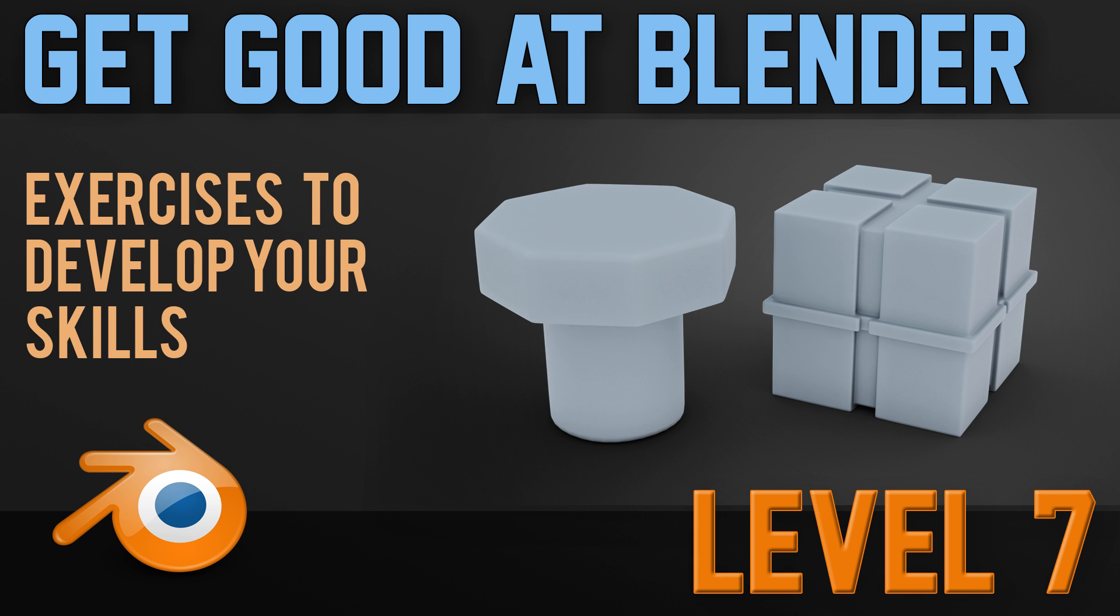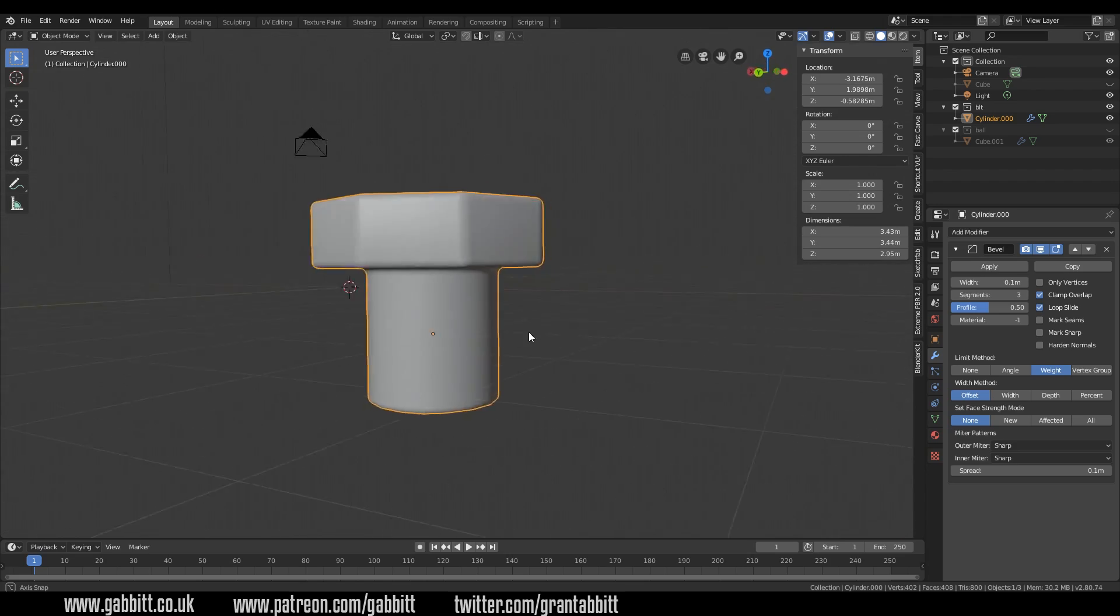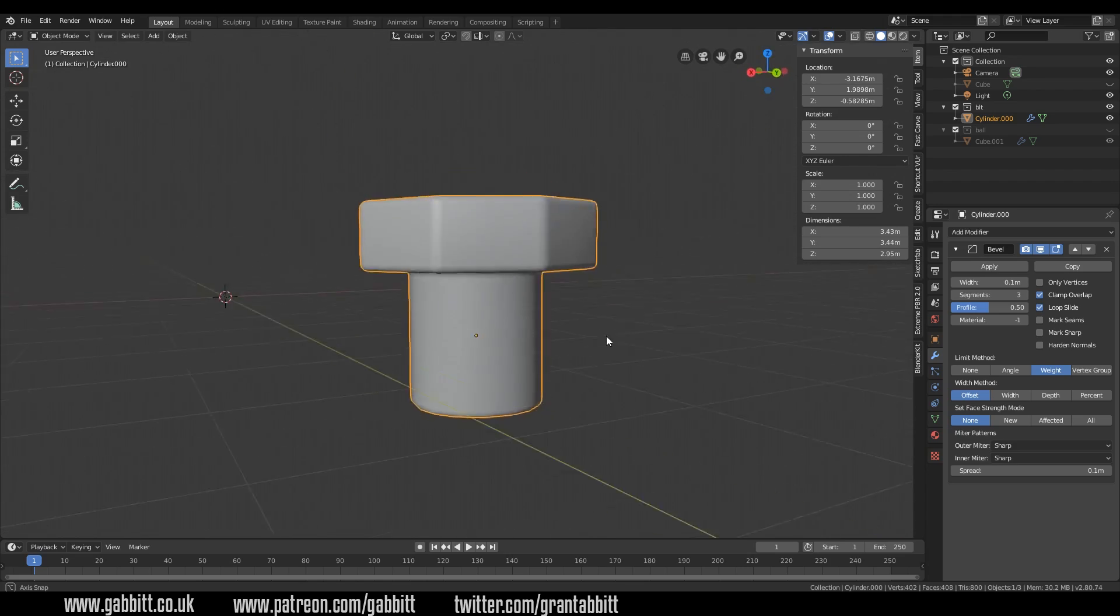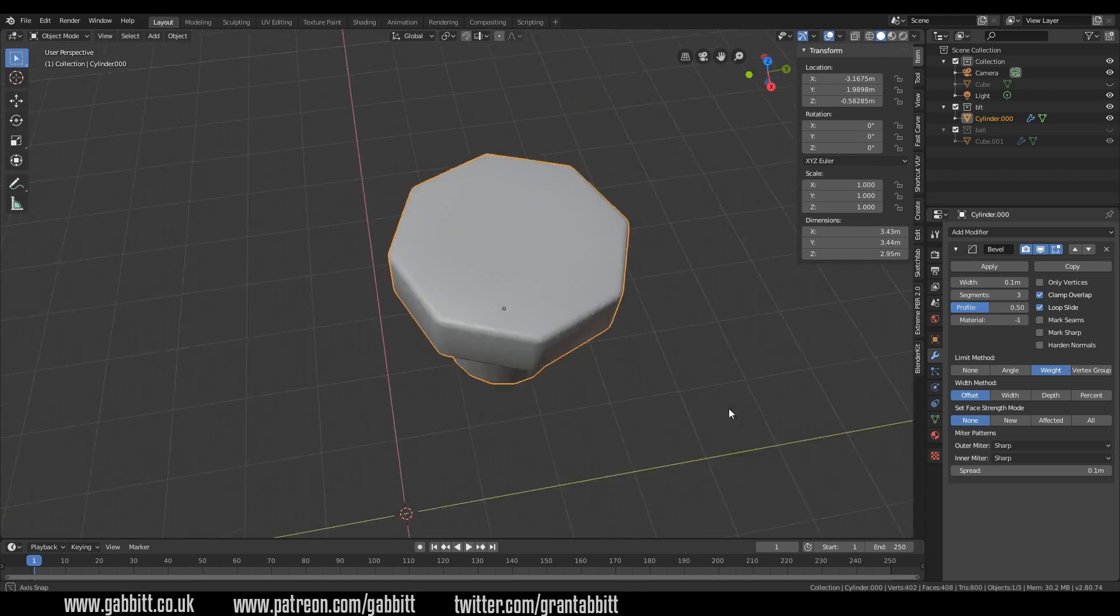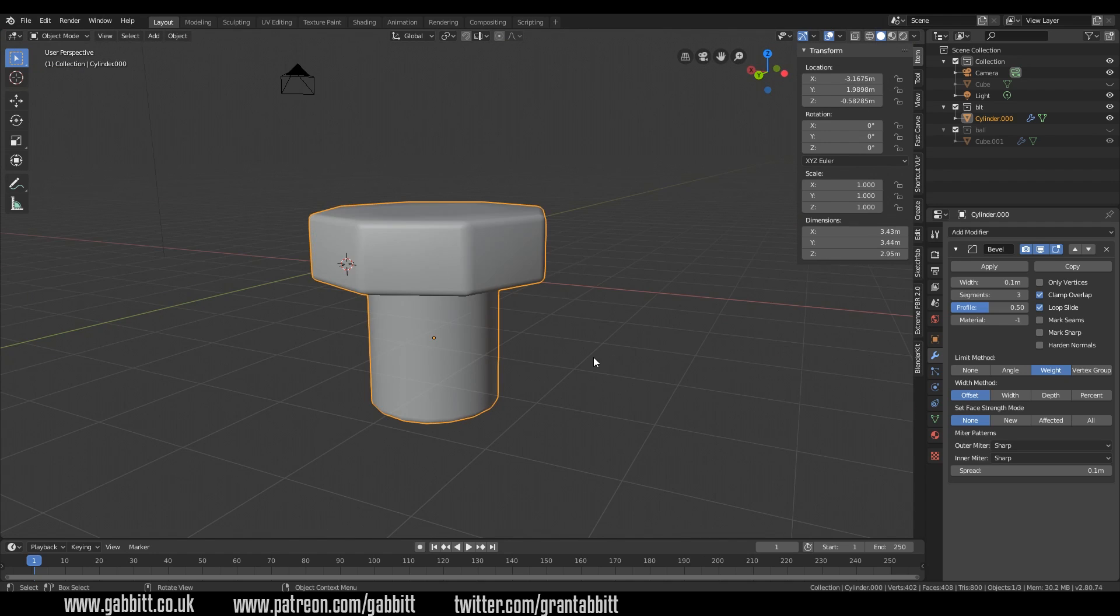So as normal I'll show you the shape, you have a go at making it, I'll then show you the topology and you can see if it matches yours and then I'll go through how I made it. Okay so let's start off with this one, you can see my modifiers on the side as well which may help you, see how you get on with that.